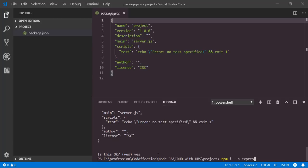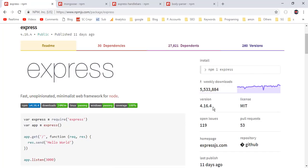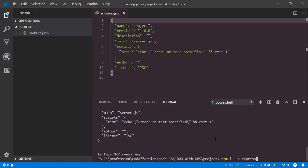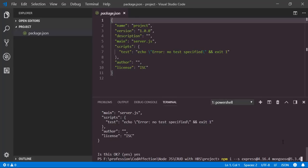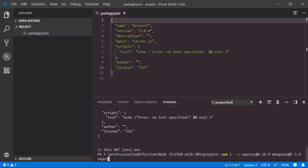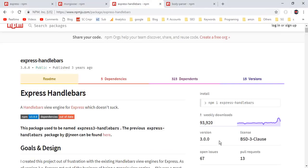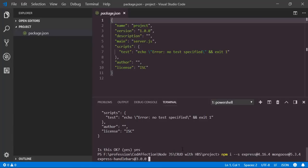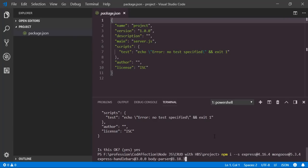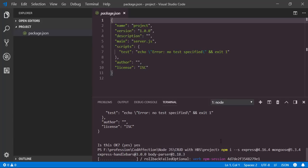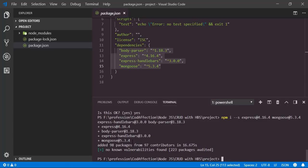First of all we have the Express package. In order to specify the version number we use the @ symbol then paste the version. Then we have Mongoose, then Express Handlebars, and finally body-parser. Now hit enter. Here we have successfully installed those four packages, and you can see the dependencies object inside the package.json file.